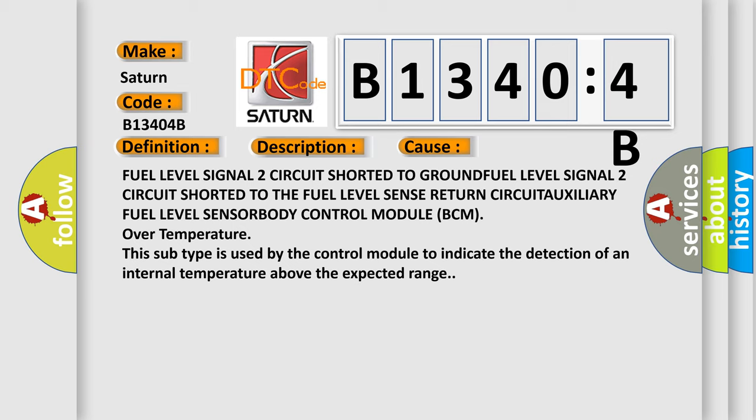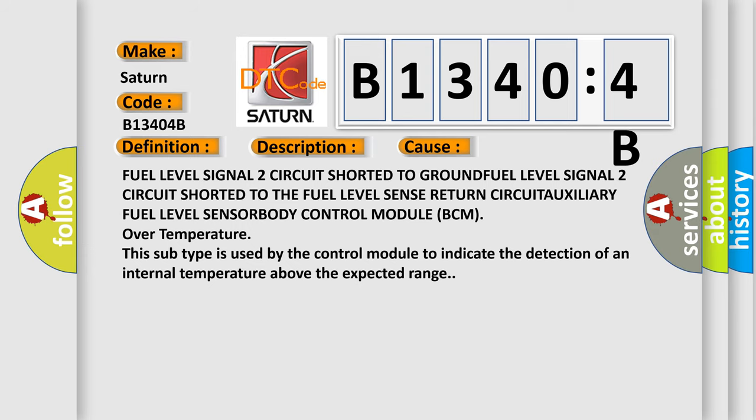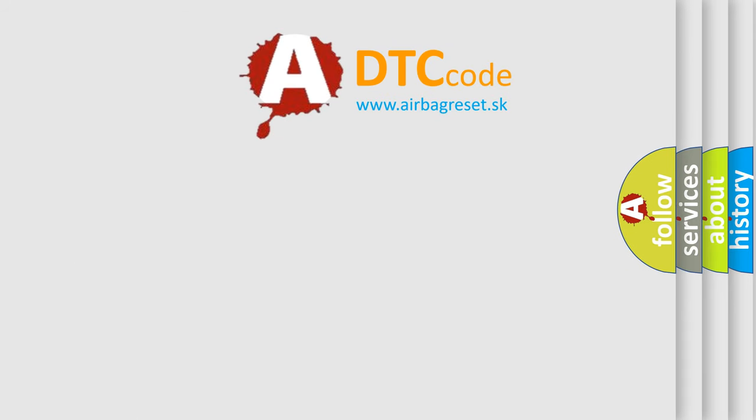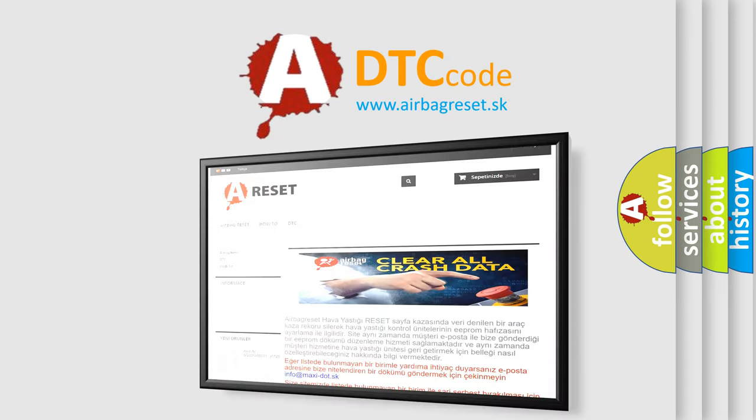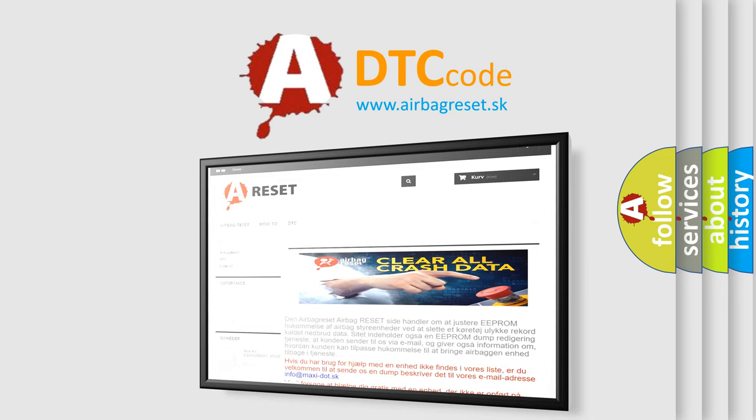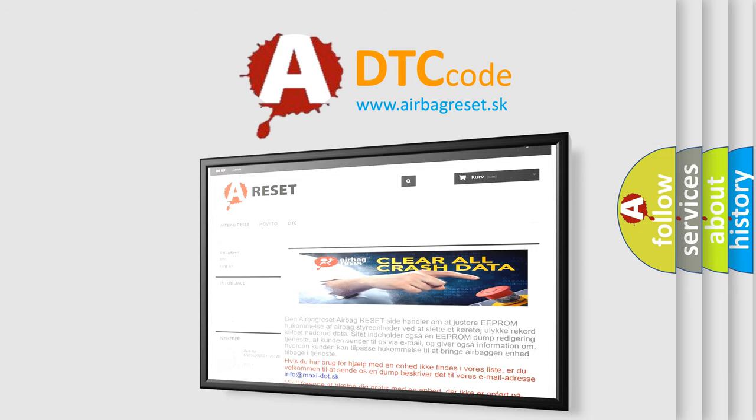The Airbag Reset website aims to provide information in 52 languages. Thank you for your attention and stay tuned for the next video.